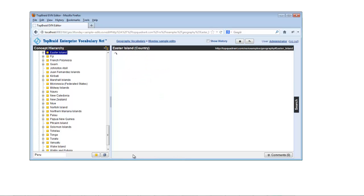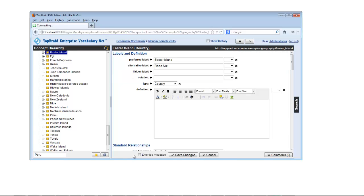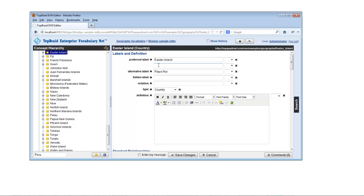You can add additional values for a property by clicking the black plus sign next to the property name. Values can have language tags assigned, and it's easy to customize the list in the drop-down list of language choices.